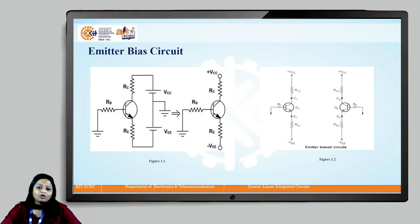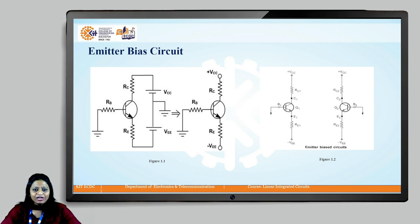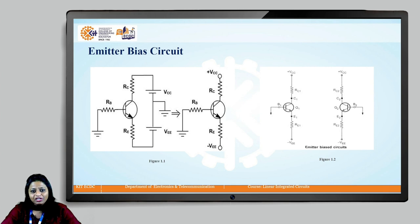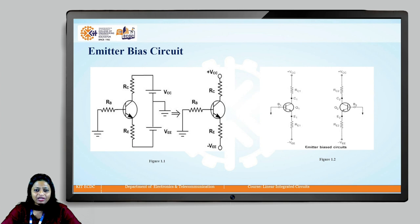In order to construct a differential amplifier, we will make use of the emitter bias circuit. For the proper operation of the transistor, its collector-base junction should be reverse biased, whereas its emitter-base junction should be forward biased.